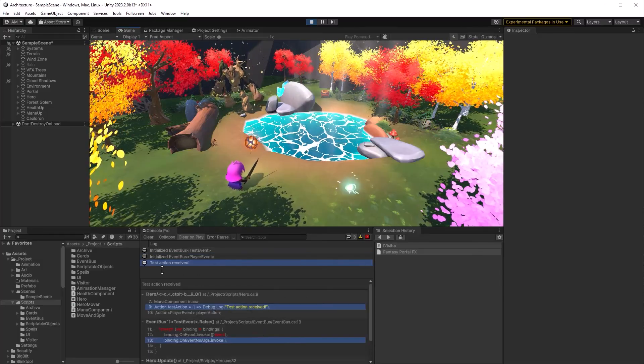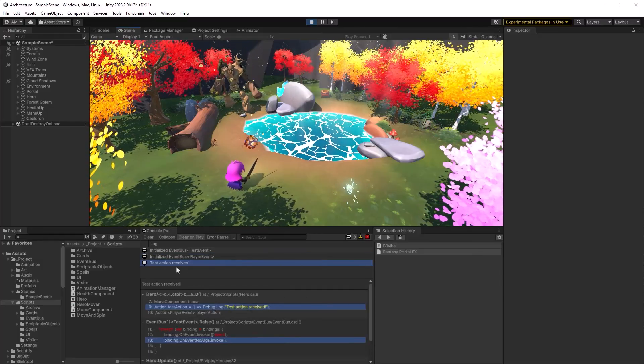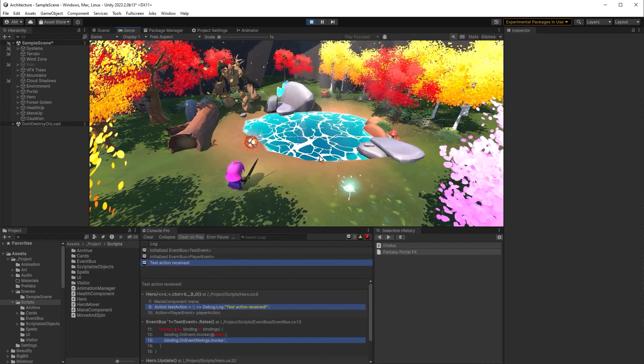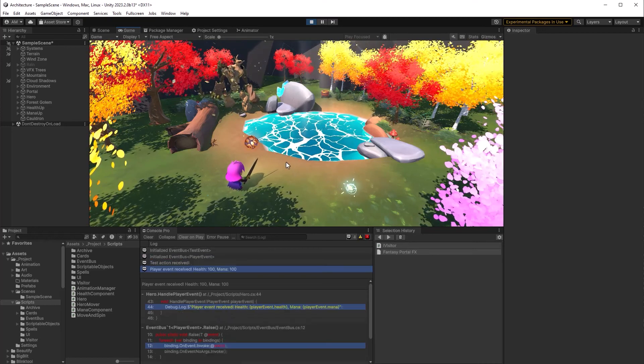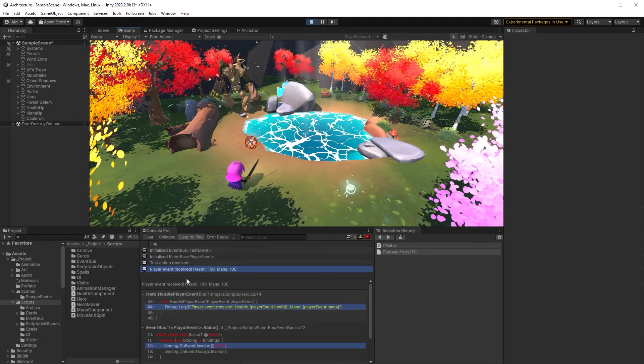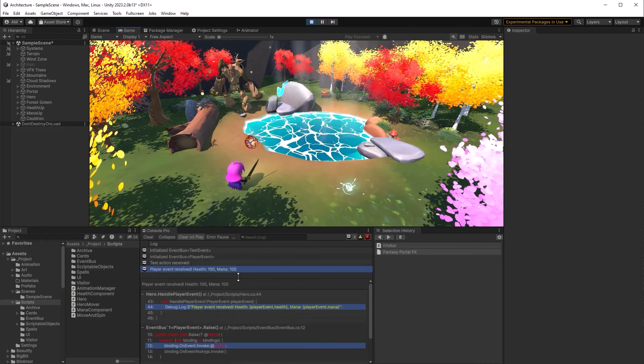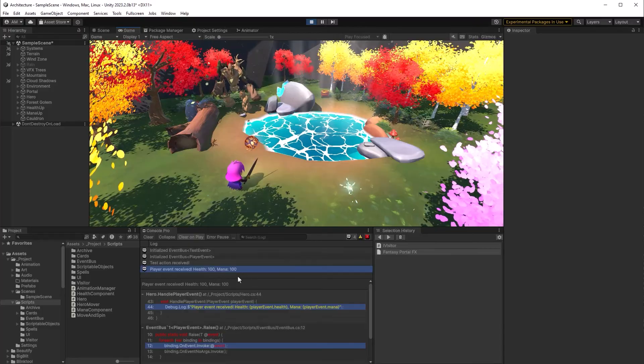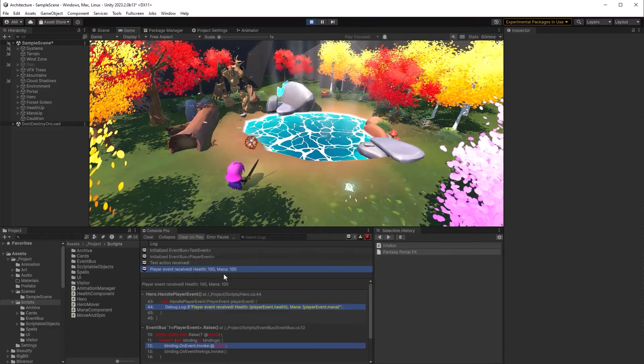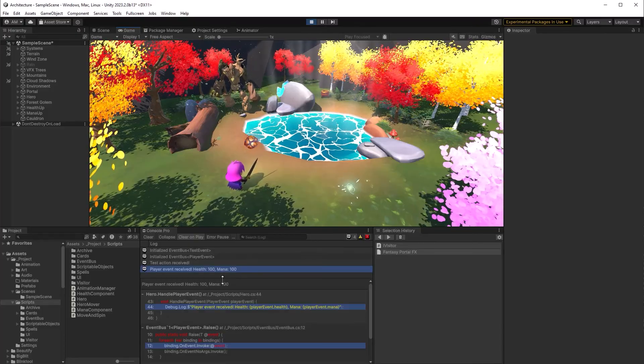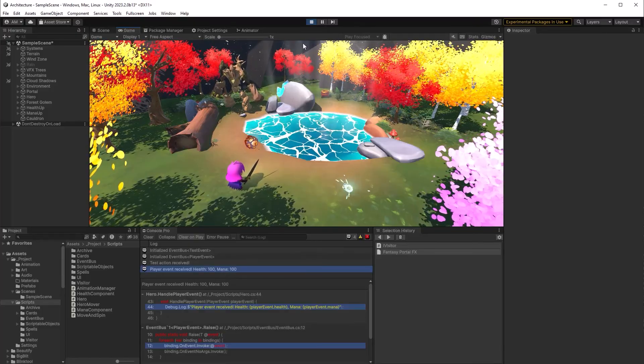Now if I click the A key, there we go. Test event received. So the player got the message. If I click B, yep, we get the player event with the expected values. Both my health component and mana component were set to 100.